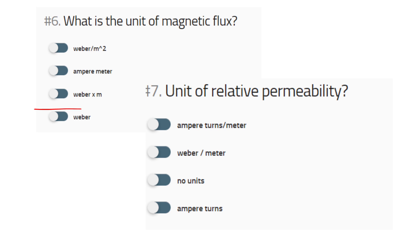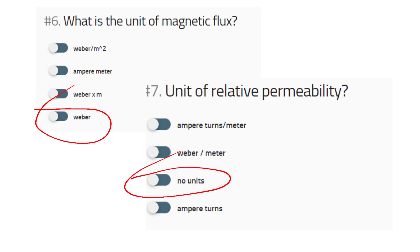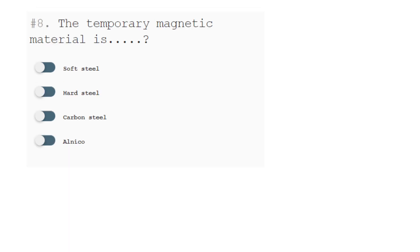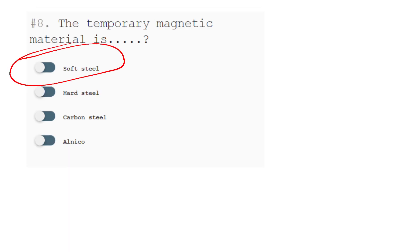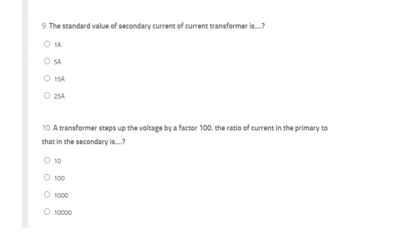What is the unit of magnetic flux? — Weber. The unit of relative permeability — no unit. Temporary magnetic material is soft steel. The standard value of secondary current of a current transformer is 5A. A transformer steps up the voltage by a factor of 100; the ratio of current in the primary to that in the secondary is 100.